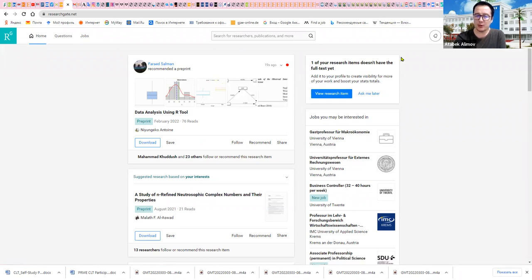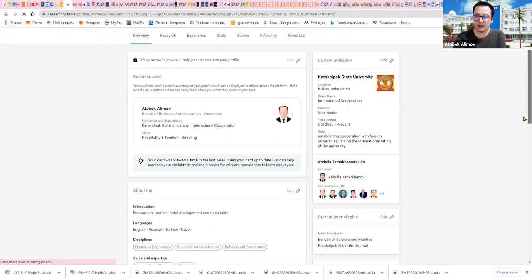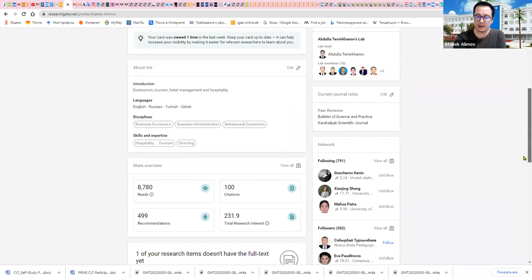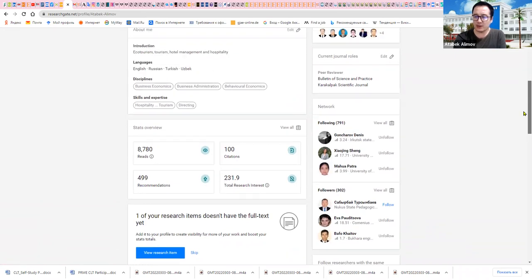And also you can see the professors' stats like citations, recommendations, reads, and the research interests.